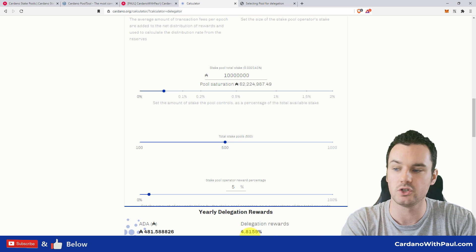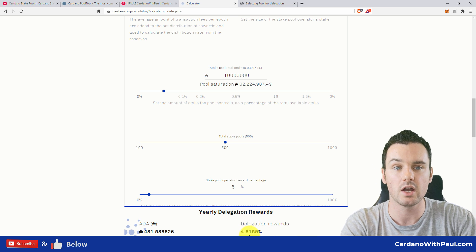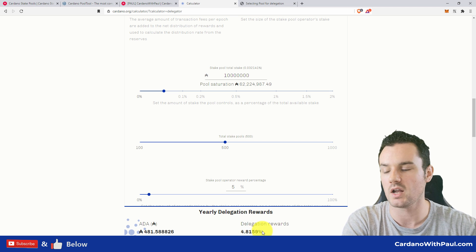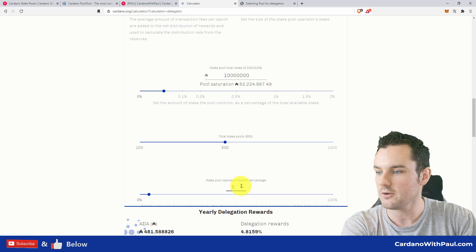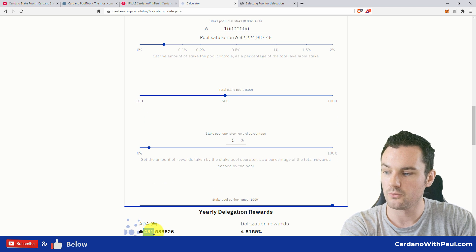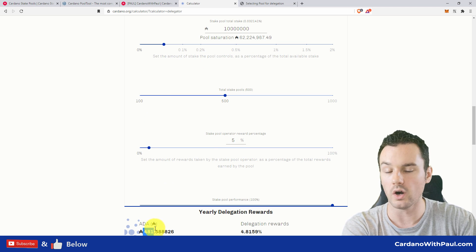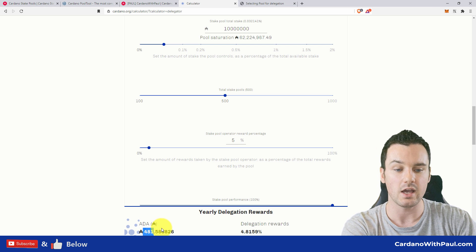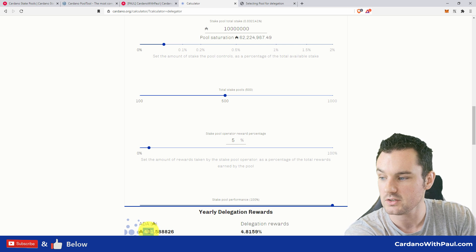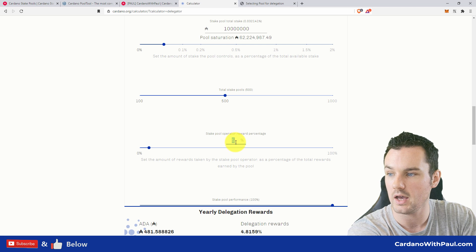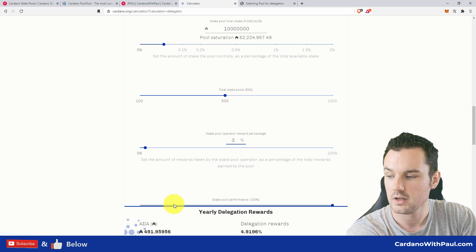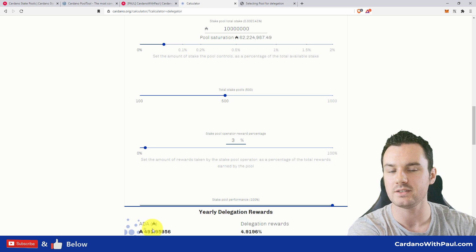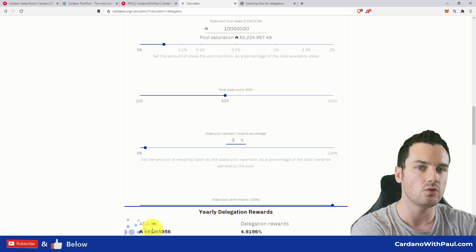The total amount in the stake pool is 10 million. Down the bottom then, you see it gives a delegation of just under 5% for the year rewards, which is where you're looking for, or even slightly above it. So on a 5% pool fee, you would get 481 rewards over the year—so you would get 481 ADA over the year. If I change this pool fee to 3%, you get 491. So you only get 10 more ADA for that.